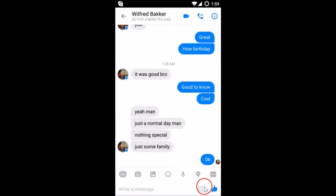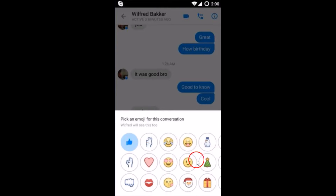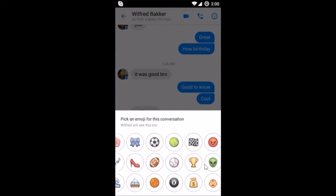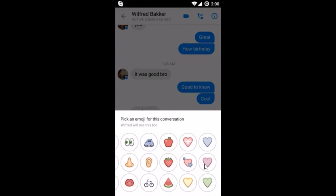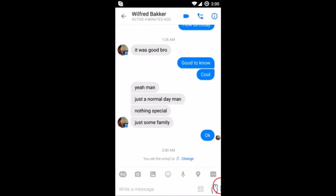As you can see we have this standard like emoji over here and we want to change that. In order to change it, tap on the circle detail icon over here. Here we have the emoji option — tap on that and you can choose a different emoji from the different options. Let me select this one by tapping on it, and as you can see it has been changed.